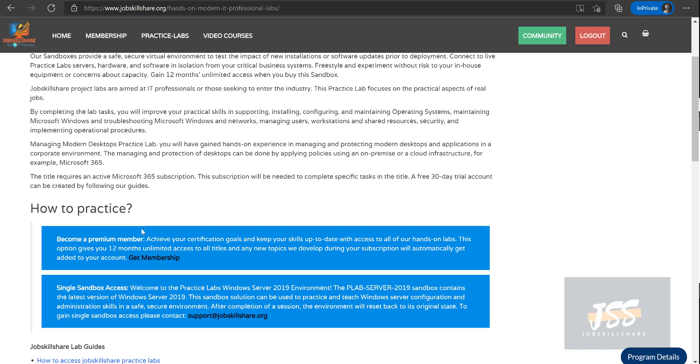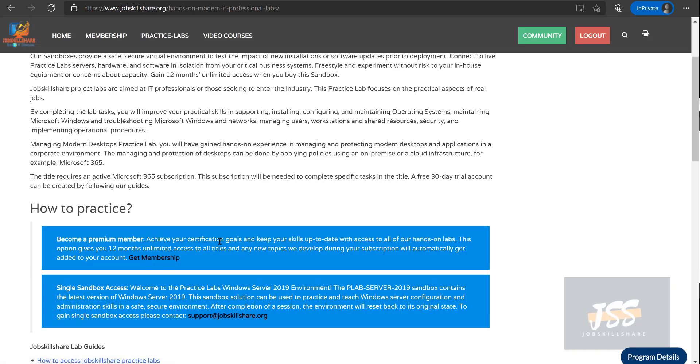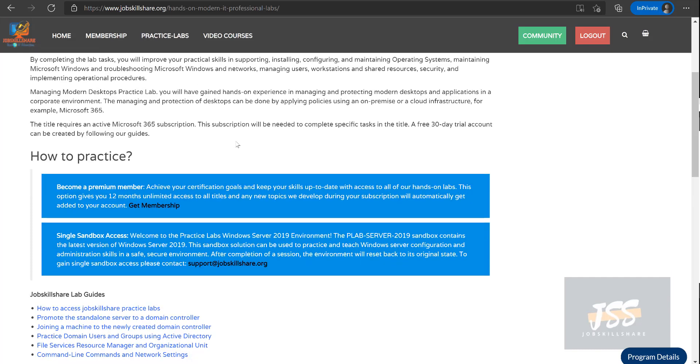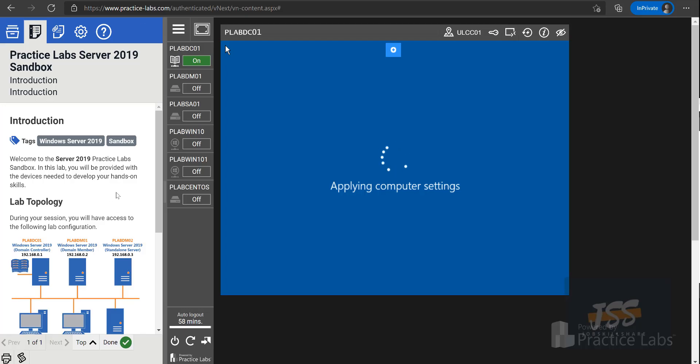With that said, if you want to practice just like how it's shown in these practice lab guides and you want to follow it, then of course we would like you to become our member, support our platform by becoming a premium member. If you would like to get a single sandbox access...